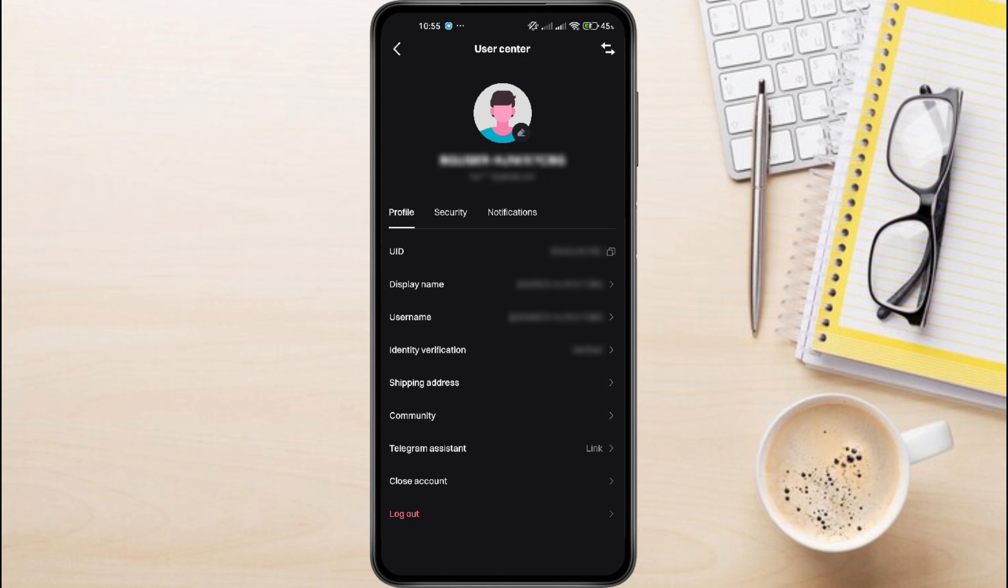Now you can paste it anywhere you need, and that's it. That's how you can easily find and copy your BitGit UID.